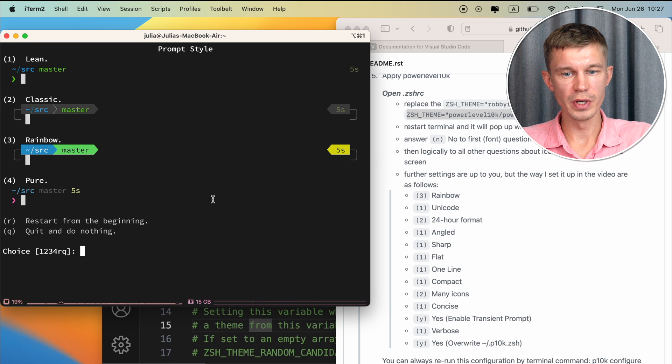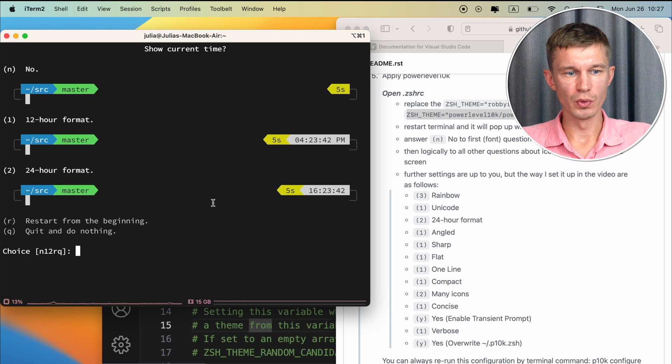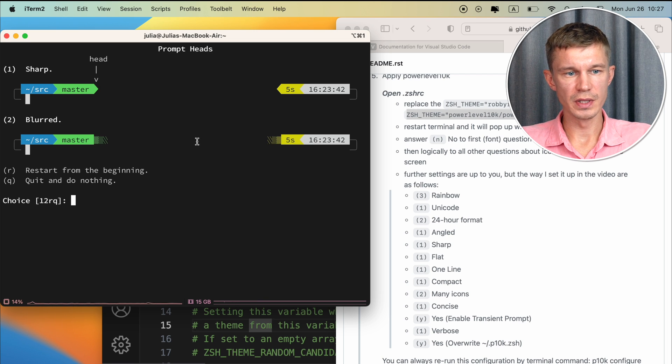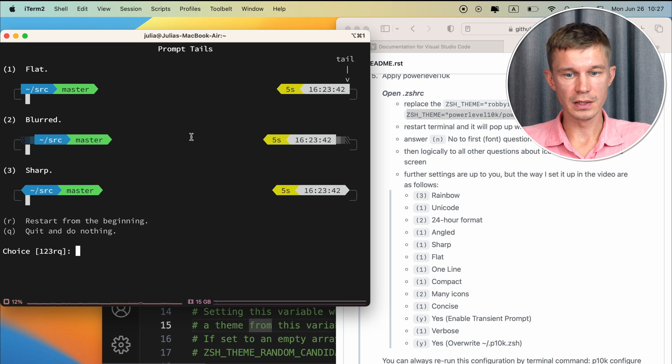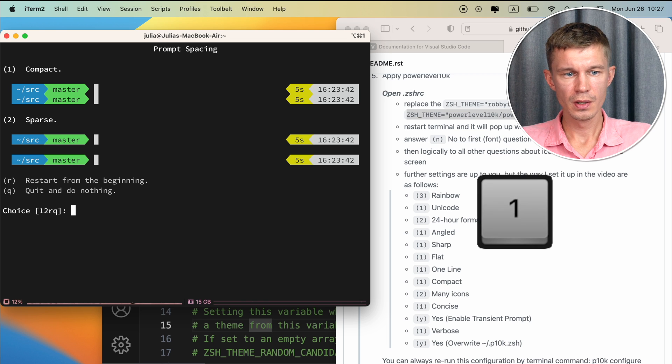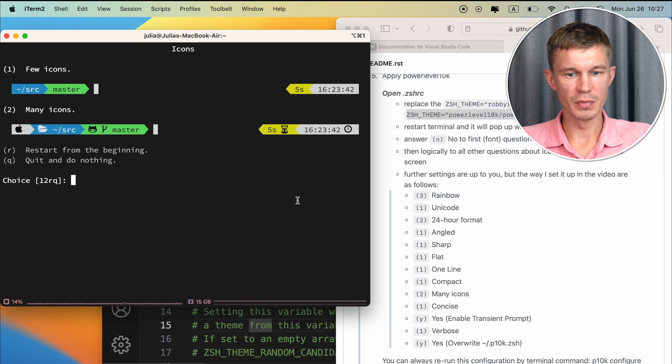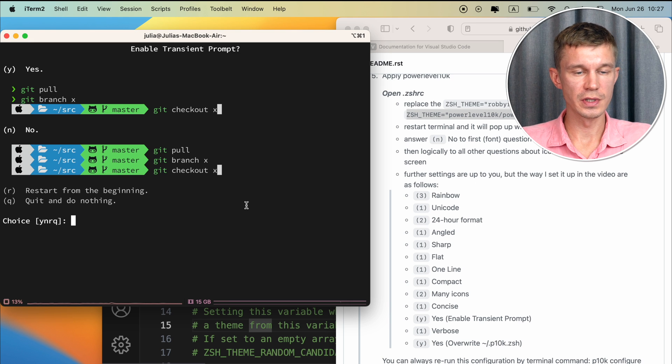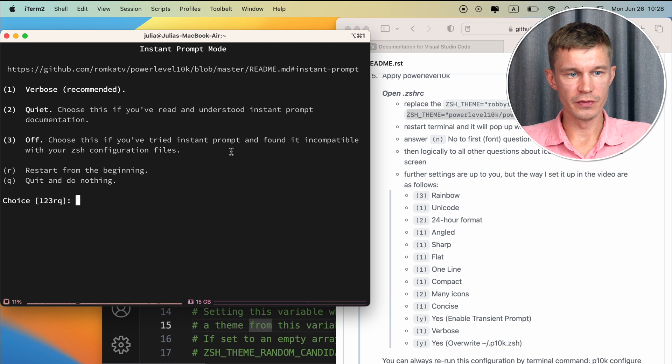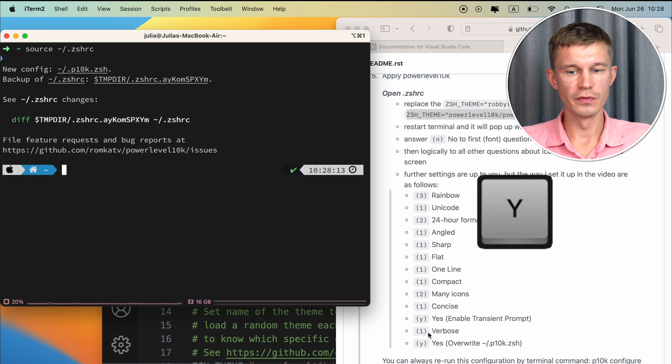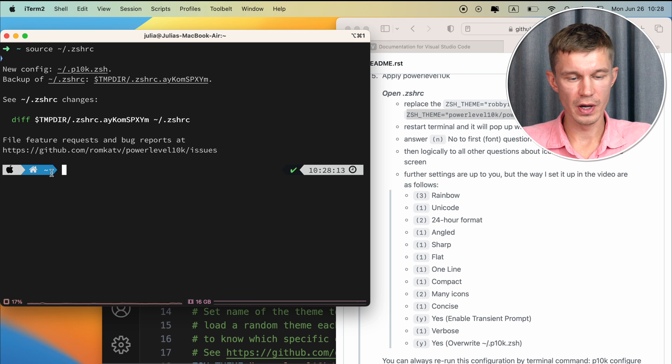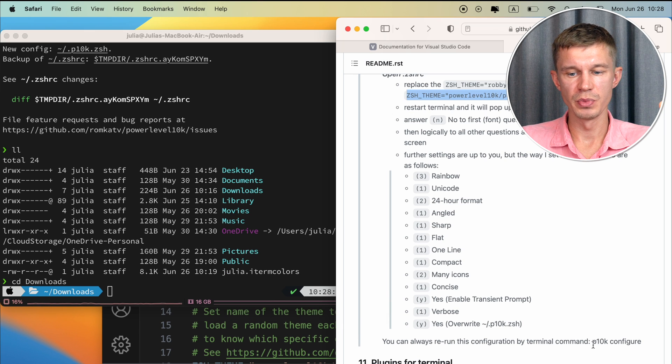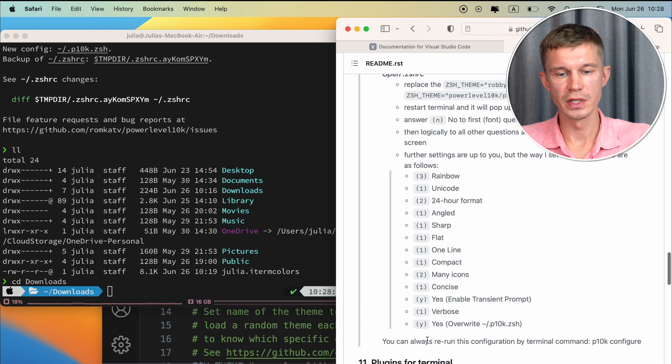The first one we go with rainbow. And then Unicode. I want 24 hour format. And I want angled other than vertical. So next one is gonna be sharp. Then flat. One line. Compact. Many icons. Concise. Yes for the transition prompts. Because it's gonna just look much cleaner than this right here. Verbose. And yes I want to override the default p10k ZSH file in order to save these settings. And you can always rerun this configuration just by running the p10k configure command. And it will launch this wizard once again for you.